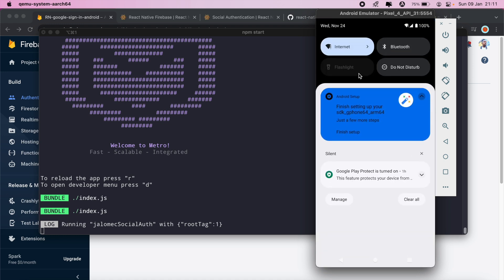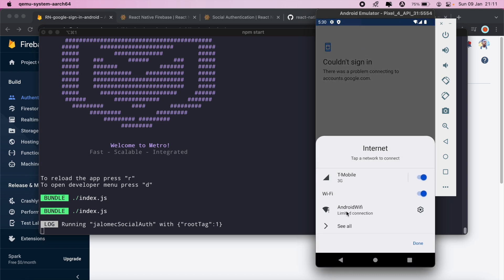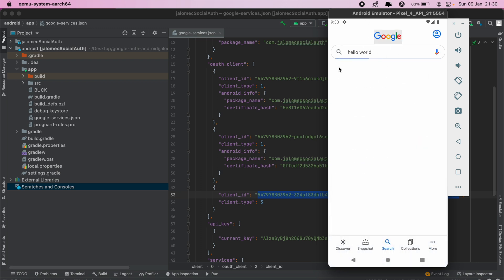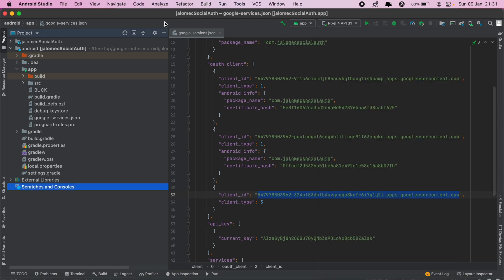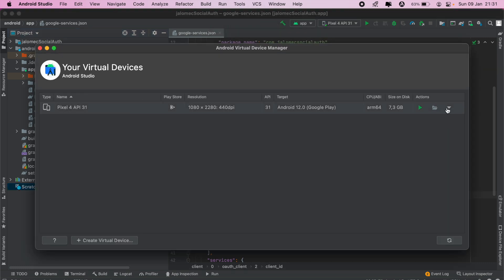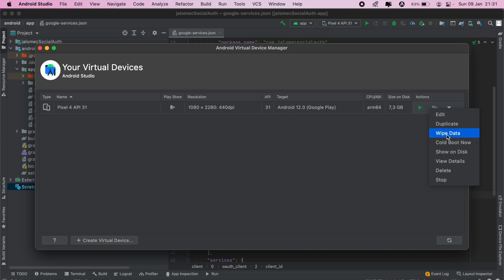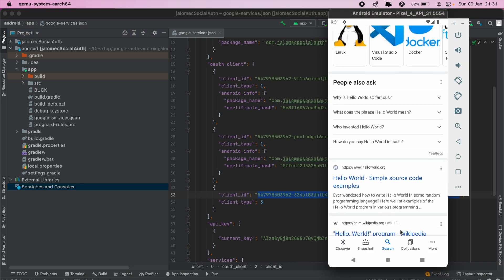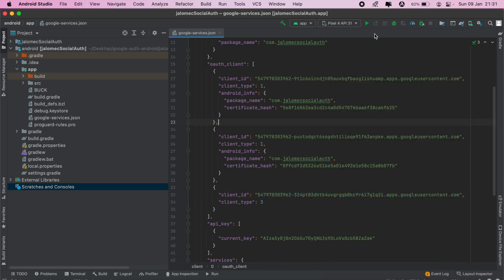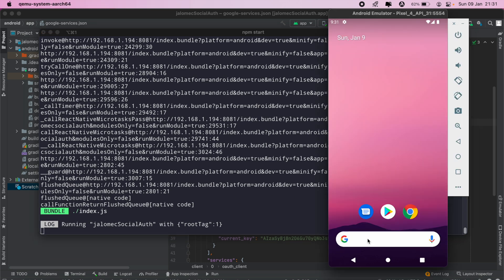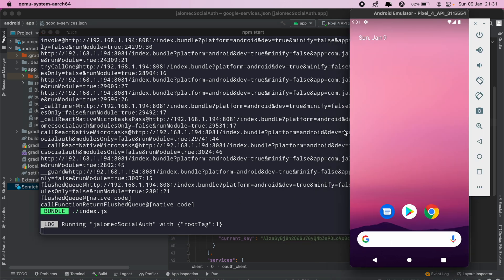My Wi-Fi was off on the emulator. I managed to resolve that by going into AVD Manager under Tools, selecting wipe data, and that resolved the issue. The internet is back now. I'll close this and run the application once more, with my terminal on the side.